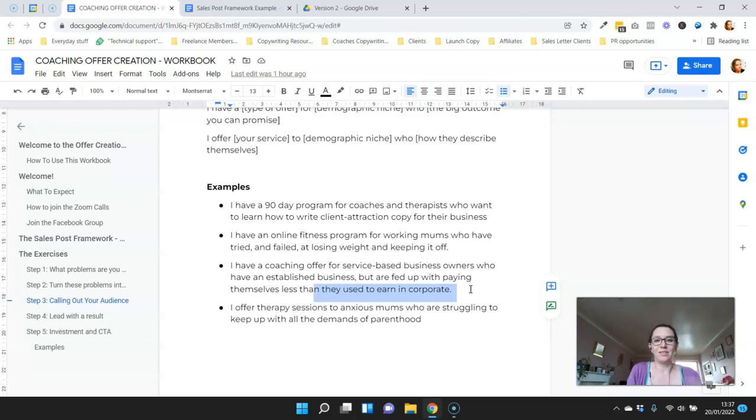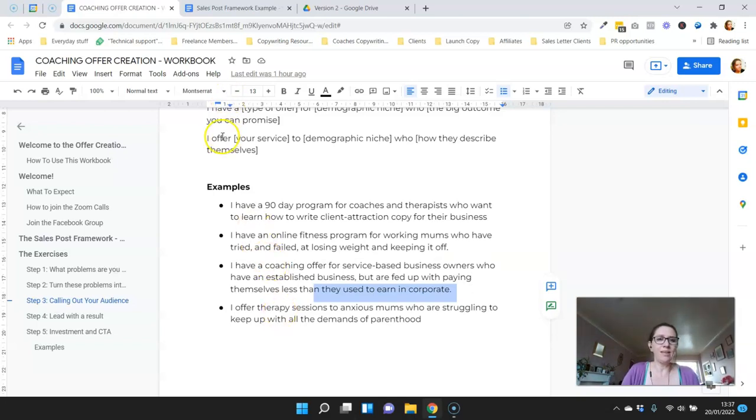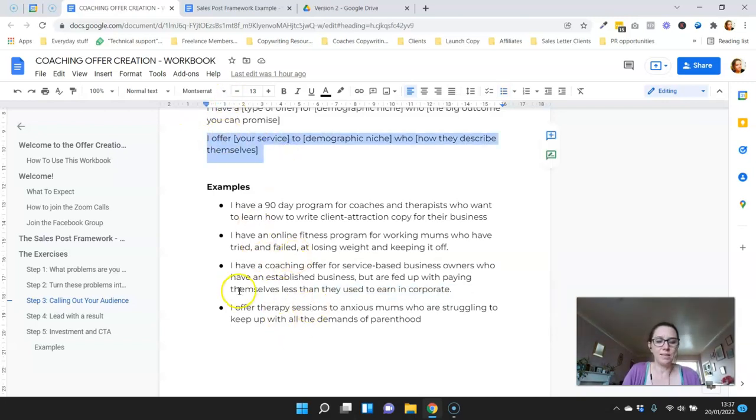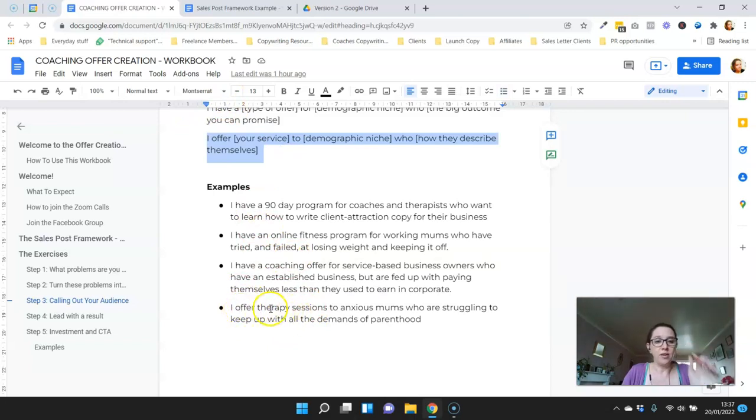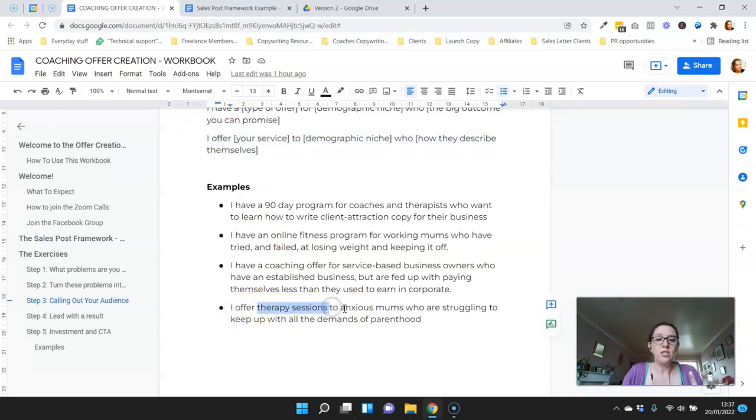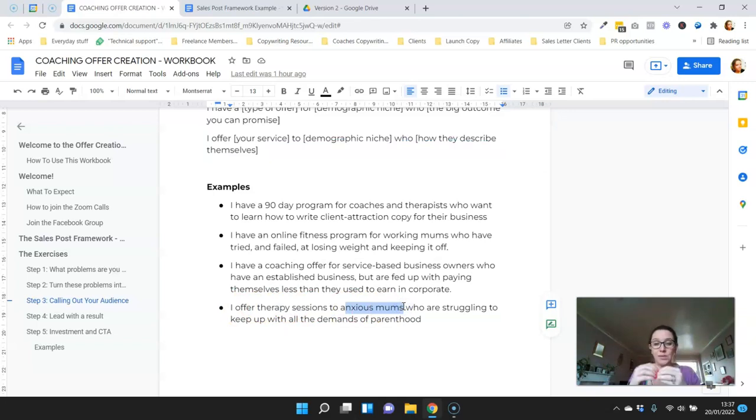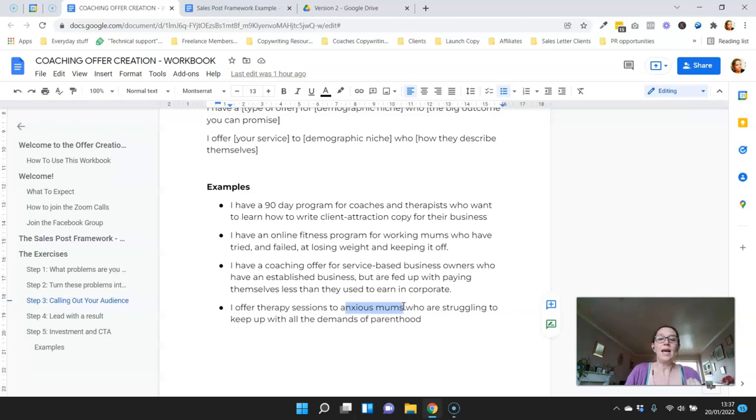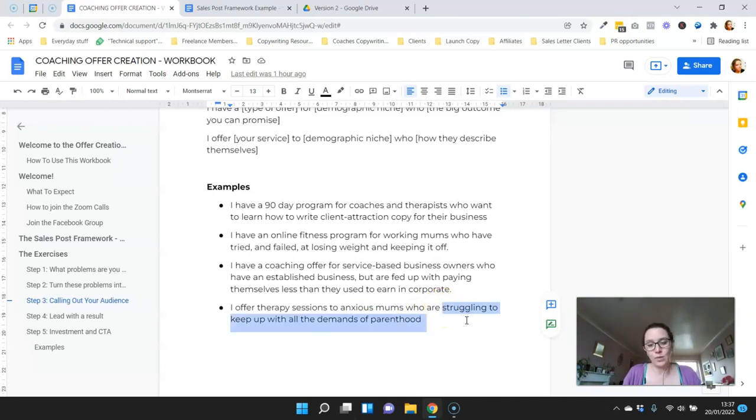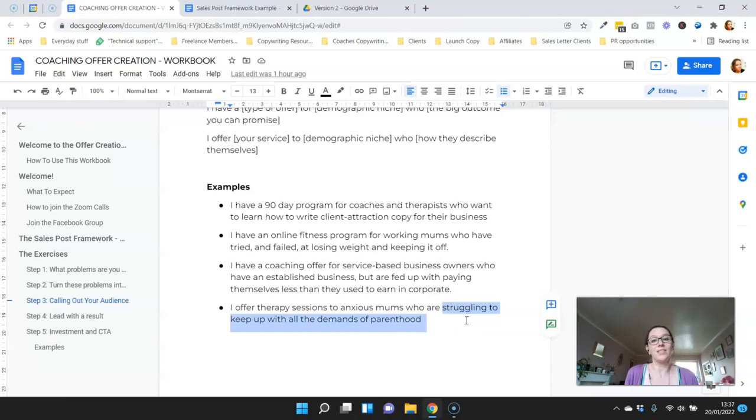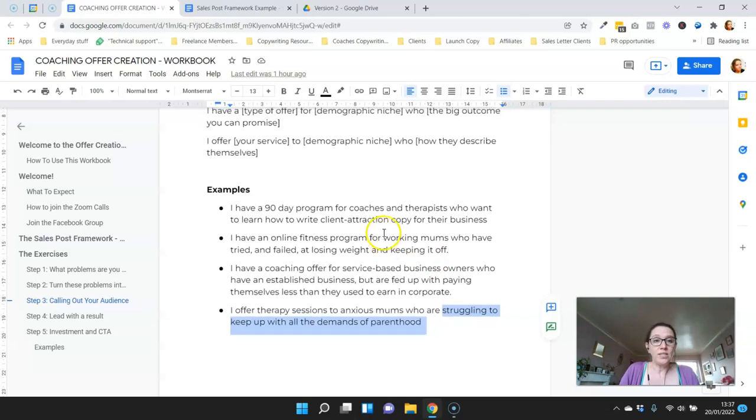Another variation using this template: I offer therapy services to anxious mums, so again with some dialing in a specific demographic, not just mums but mums suffering from anxiety specifically, who are struggling to keep up with all the demands of parenthood. Again, this is language that the audience has said, that's how they describe themselves.